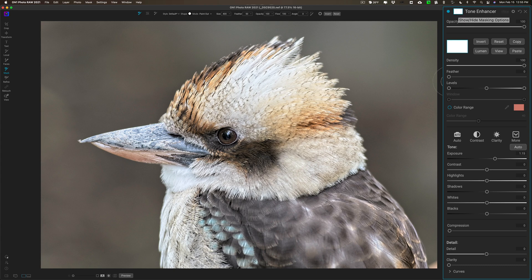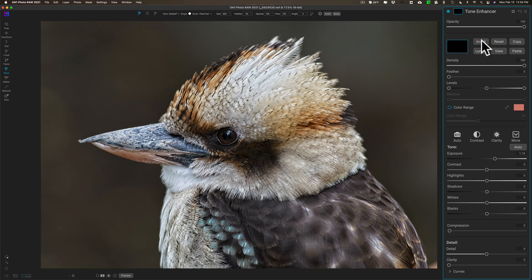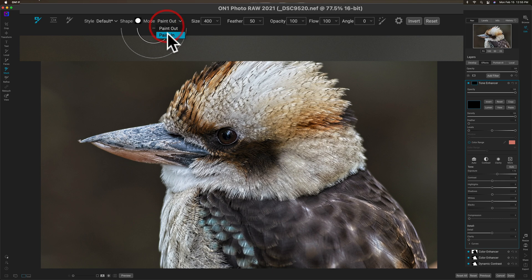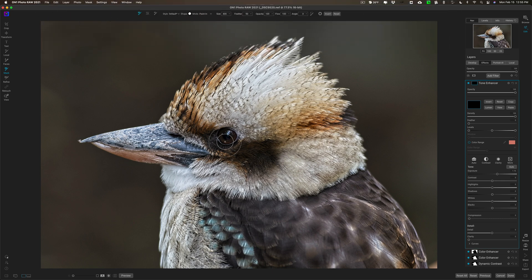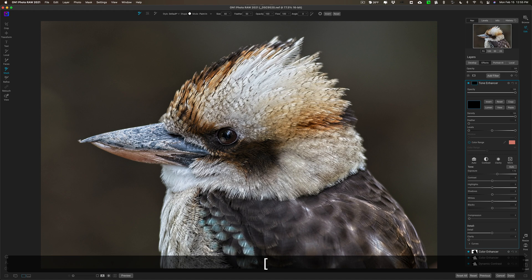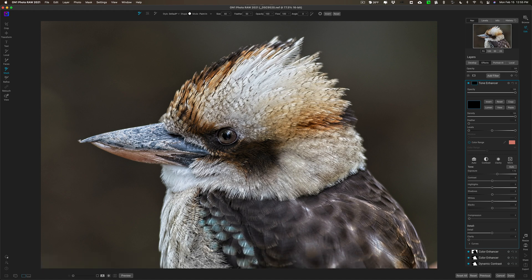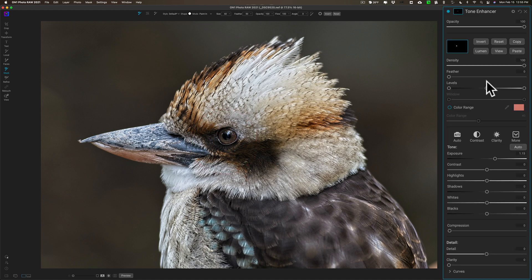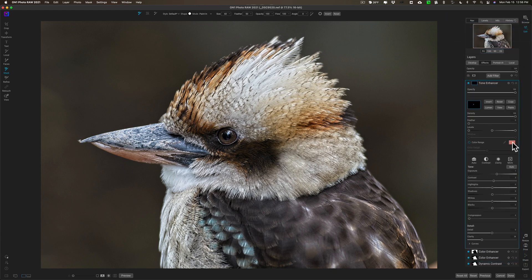I'll go up to Mode, switch to Paint In mode, get a smaller brush with the left bracket key, and simply paint around the bird's iris. It's a little too bright, so I'll bring exposure down a bit — maybe add a little contrast and some clarity too. Now it only affected the bird's eye. So those are filter masks in ON1 Photo RAW 2021. Hopefully that helps you better process your images. Thank you everyone who watches my videos — I really do appreciate it, I'll talk to you guys soon.